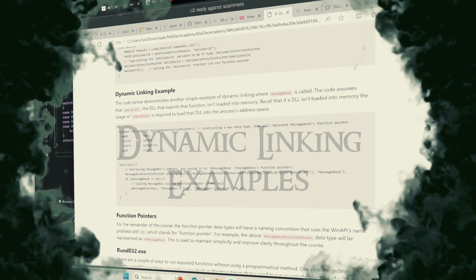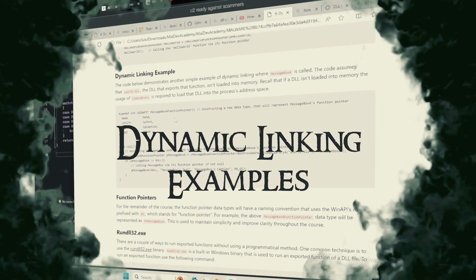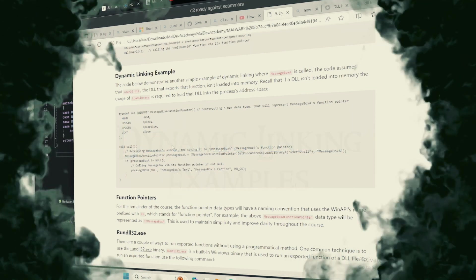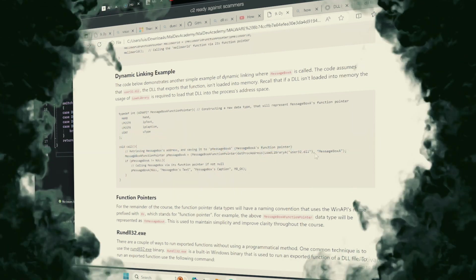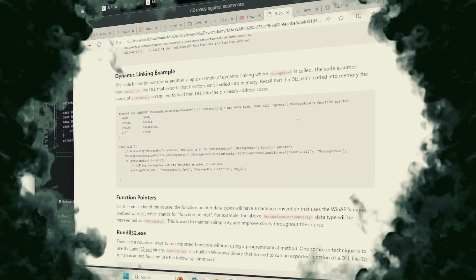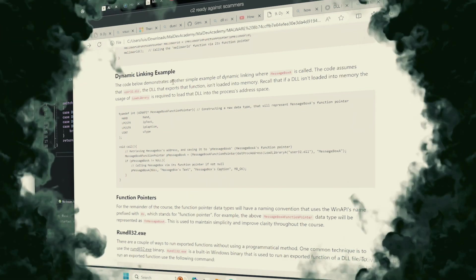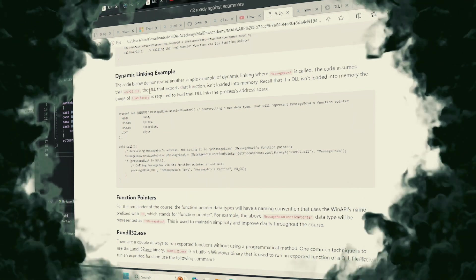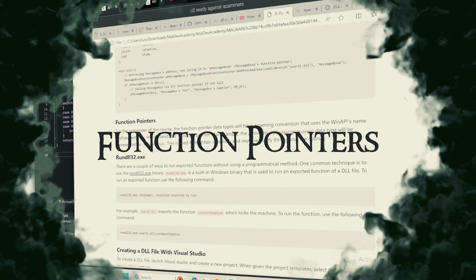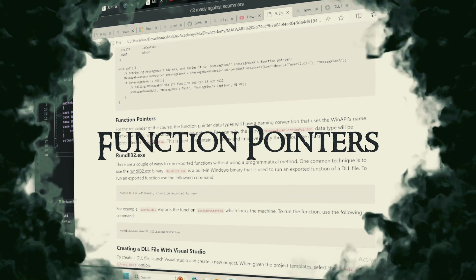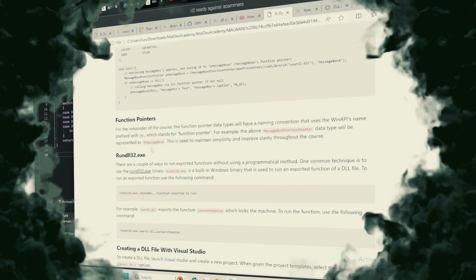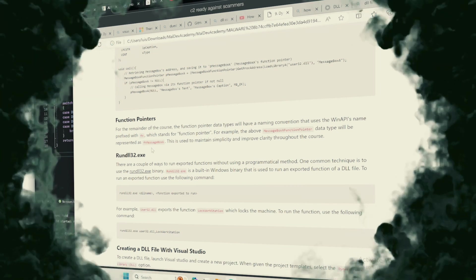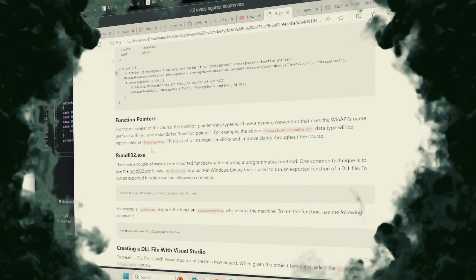Dynamic linking examples. Let us consider a more complex incantation, where multiple functions are summoned from the ether to perform various tasks within our application: function pointers. These are the sigils through which we direct the power of the DLL's functions, crafting our spells with precision.